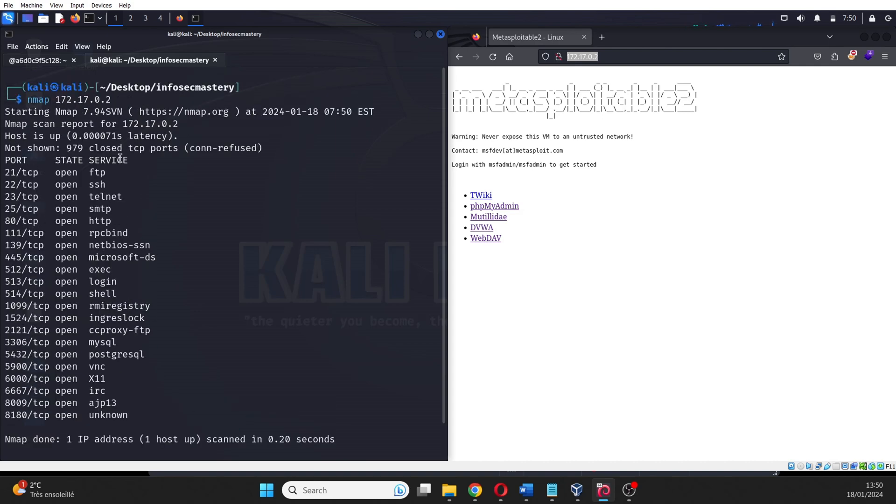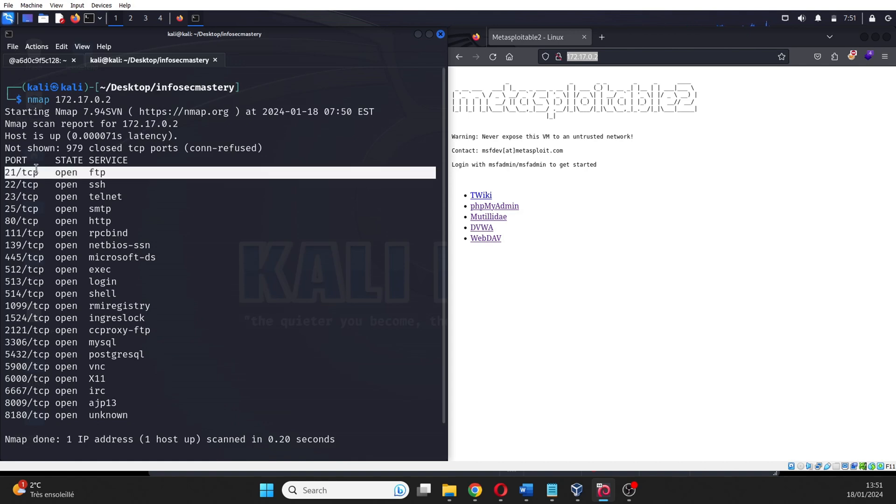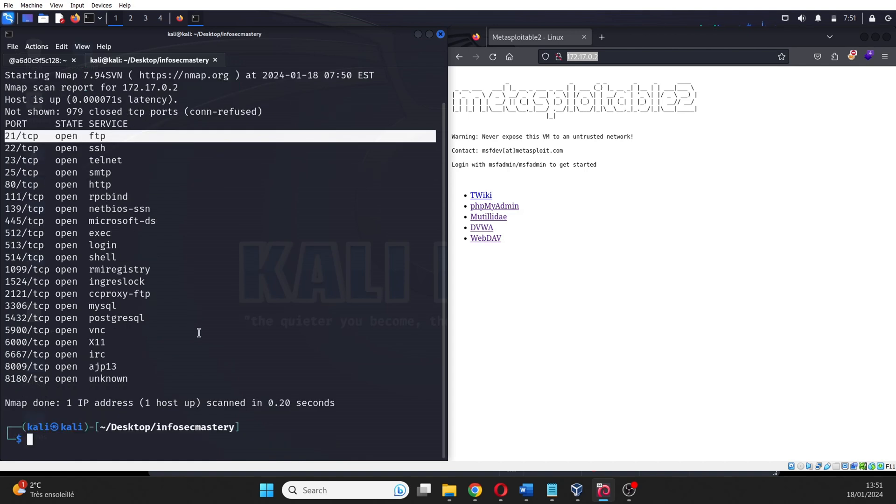As you can see, we have many exposed ports on the machine. Maybe some of them are vulnerable, maybe some of them are not.